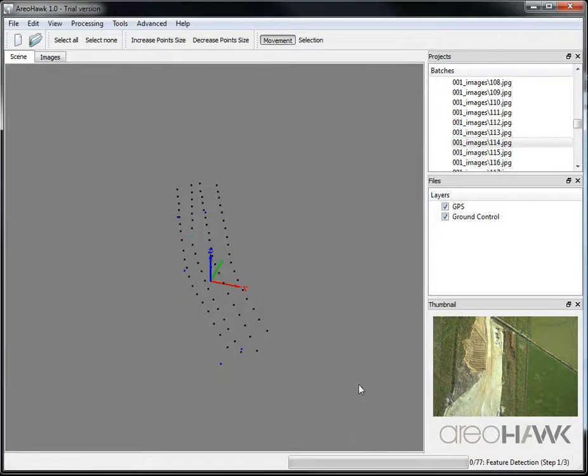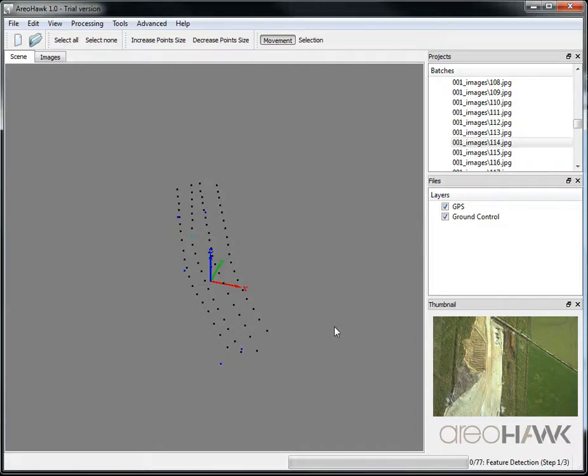And the processing will start. This can take anywhere from a few minutes to hours depending on how many images you have and how much overlap you have in the images.